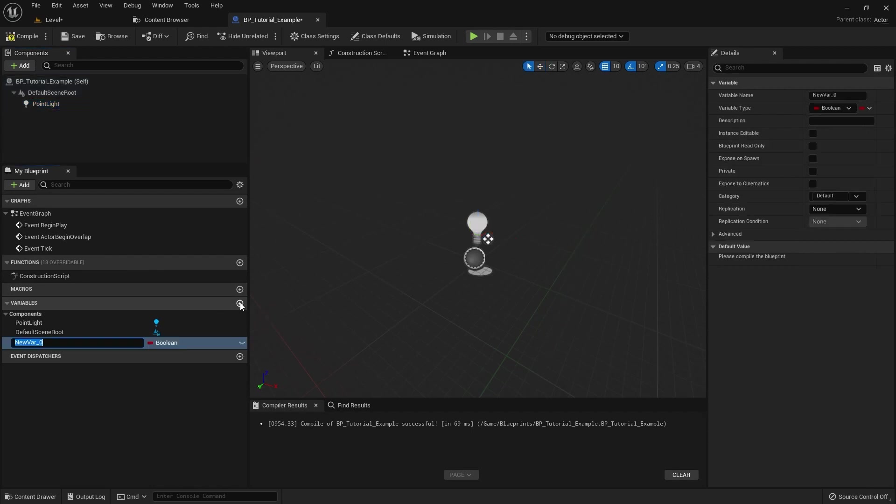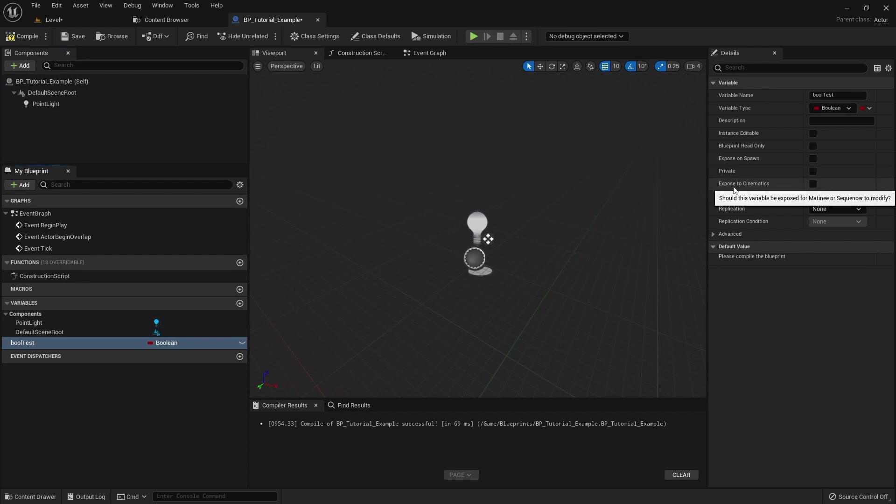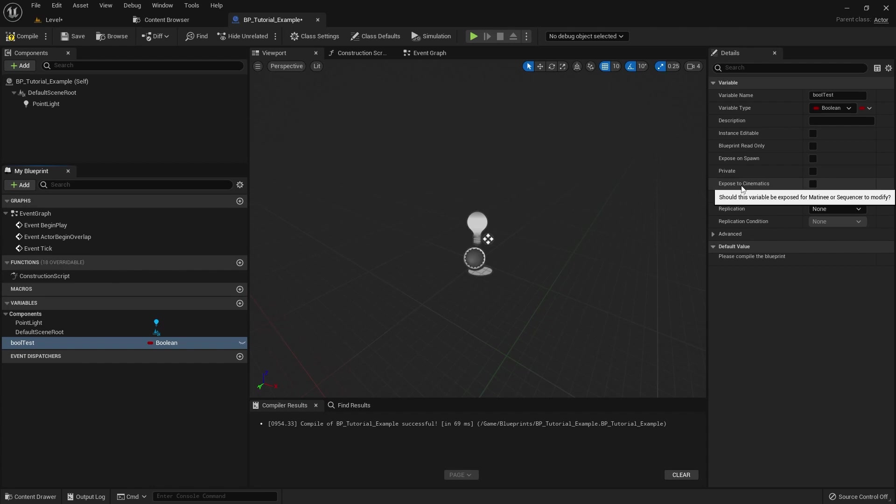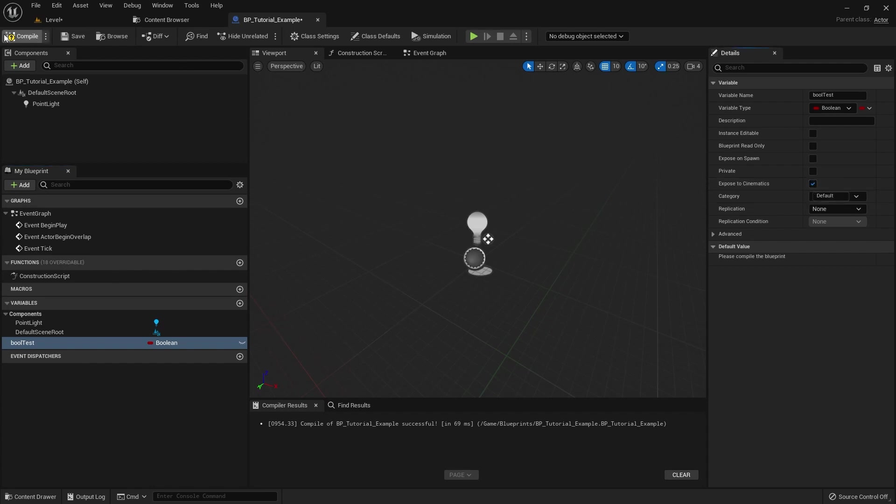So if you're not familiar, there's an ability in blueprints to expose variables to Sequencer. So what you can do is, once you've made a new variable, so let's just make a bool, let's just call it Bool Test. There's options over here on the right-hand side, where one of them allows you to expose to cinematics, which basically allows quick access into the sequencer. So if we enable that, compile and save.